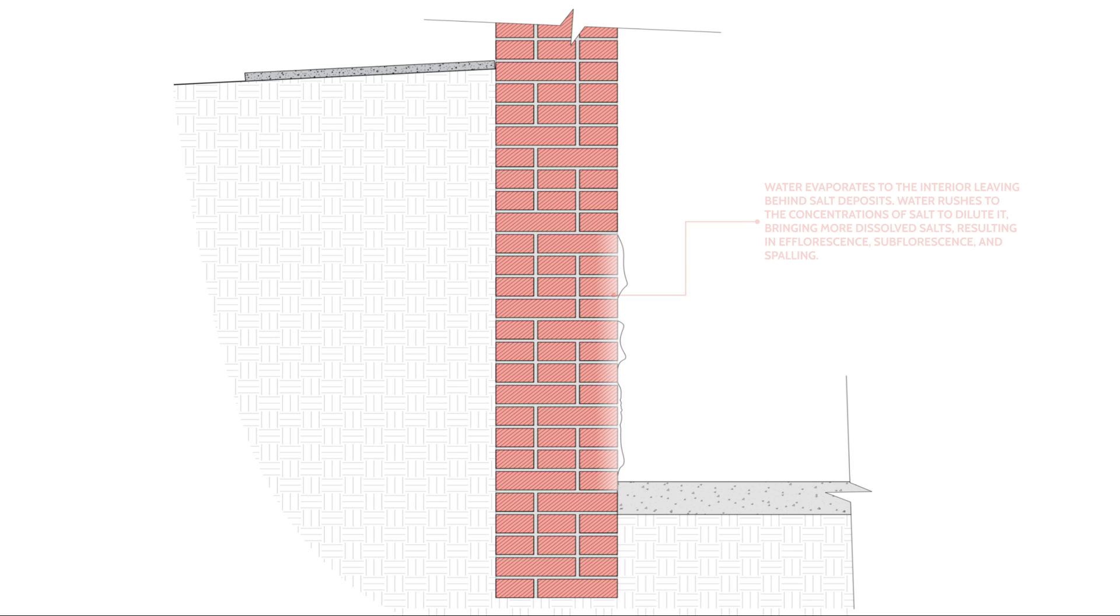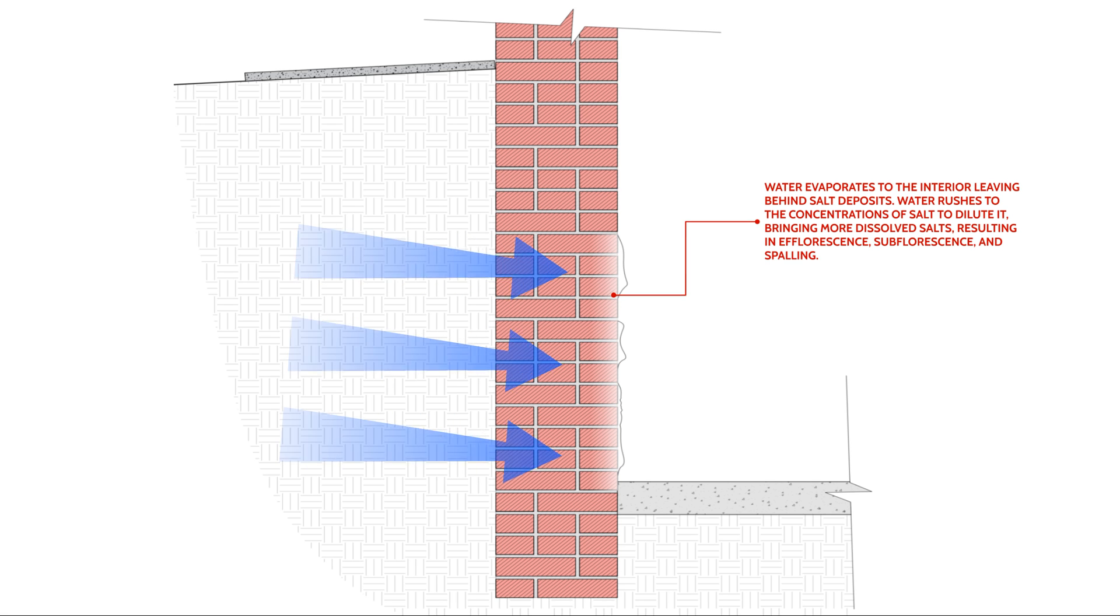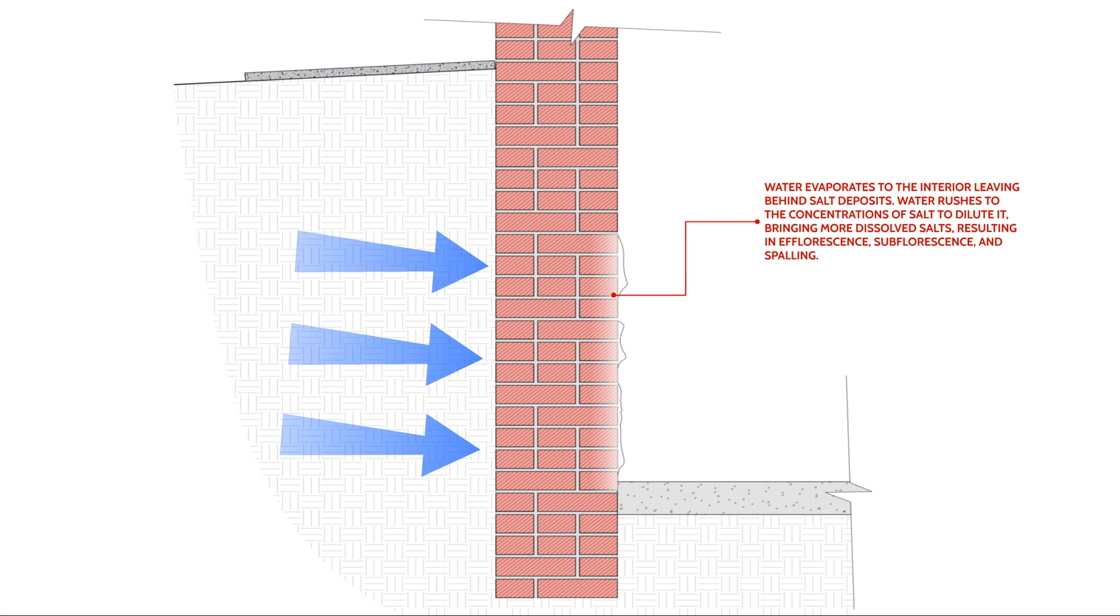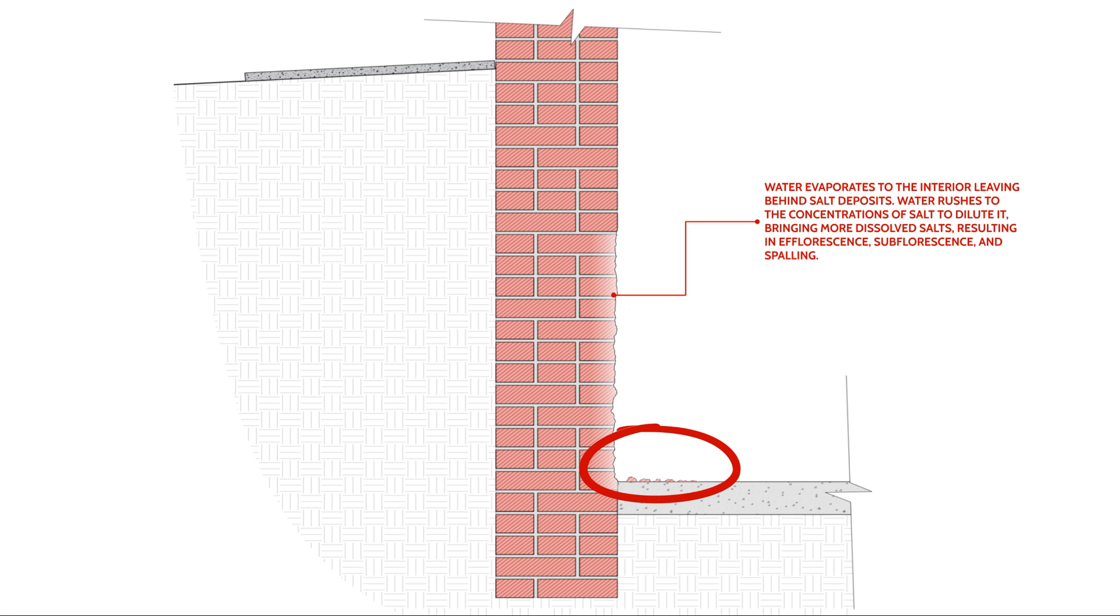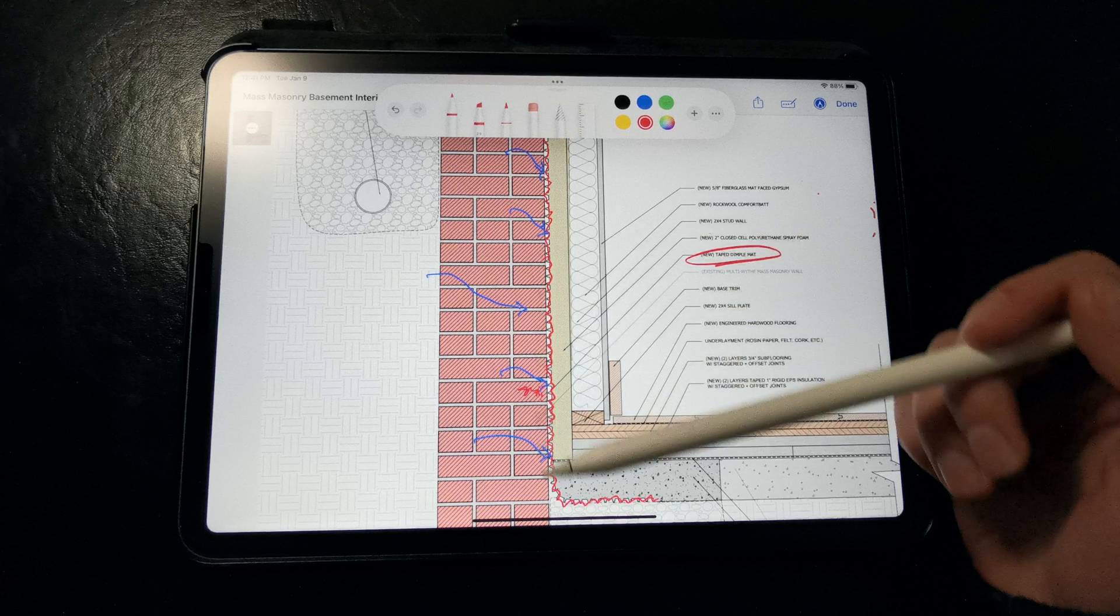we actually build up a lot of osmotic pressures because water wants to rush to dilute it, and those osmotic pressures can actually exert a lot of force onto the brick and masonry, which means that we start to get spalling where pieces of the salt-laden brick and mortar fall off, which can easily turn into a structural issue.